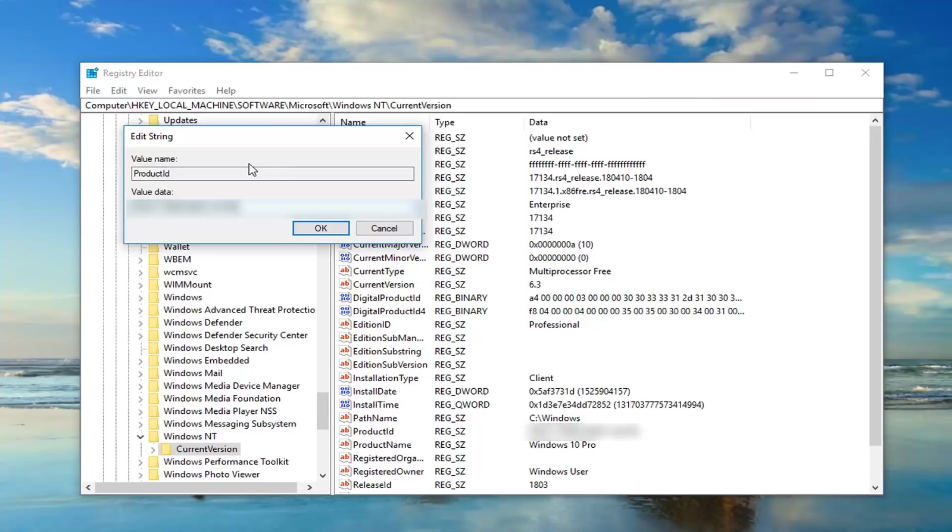But go online, see if the value data in this field is the same thing that's showing up on the internet. So go on Google, type in Windows 10 default product ID, and then for whatever version of Windows 10 you're running. I'm running Windows 10 Pro.